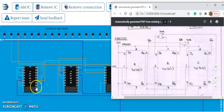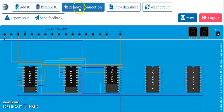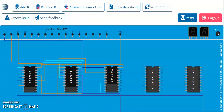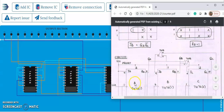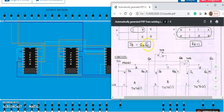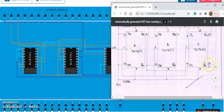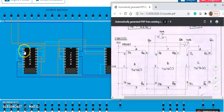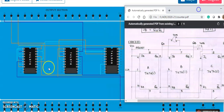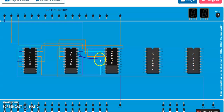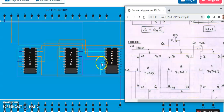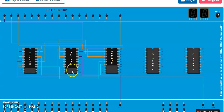JB is pin number 9. Remove the existing connection at pin 9. The new input for JB is QA·QC_bar. QA is pin 15 of the first IC, and QC_bar is pin 14 of the second IC. Connect pin 15 and pin 14 to the AND gate inputs, then connect the AND gate output to pin 9. The mod 6 connections are now done.